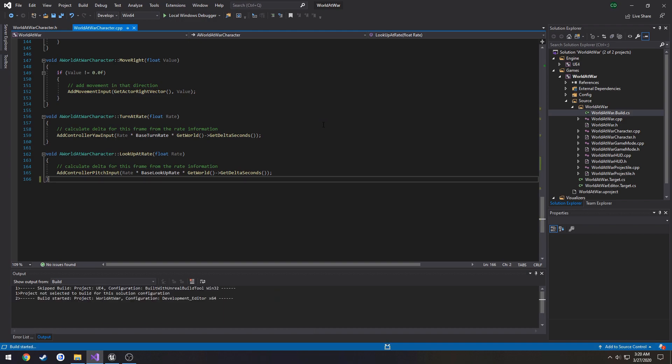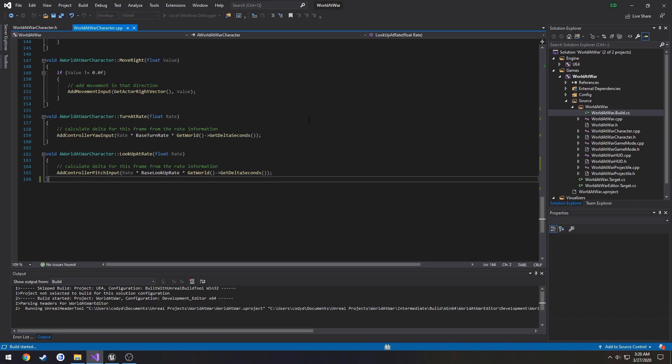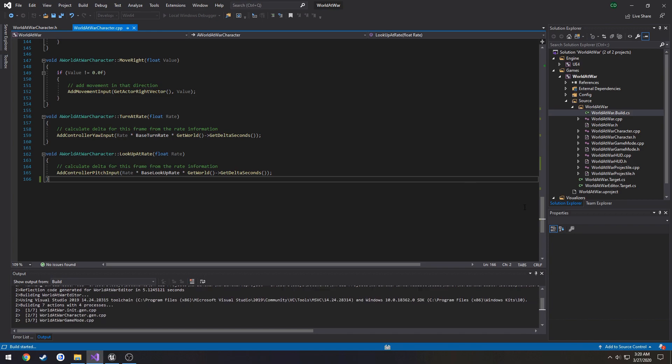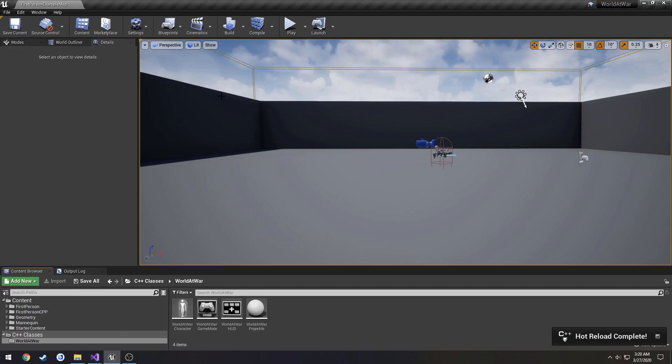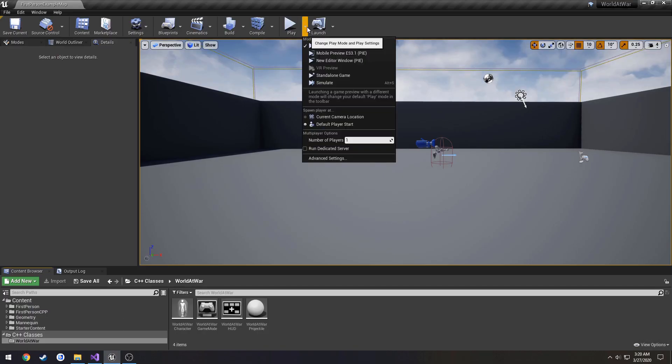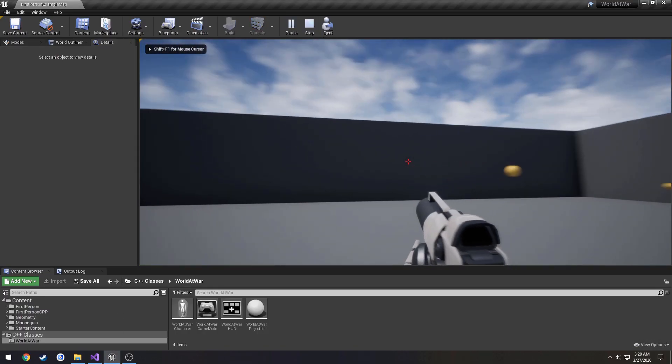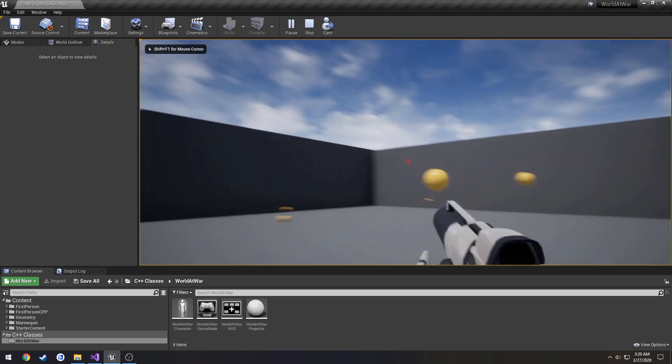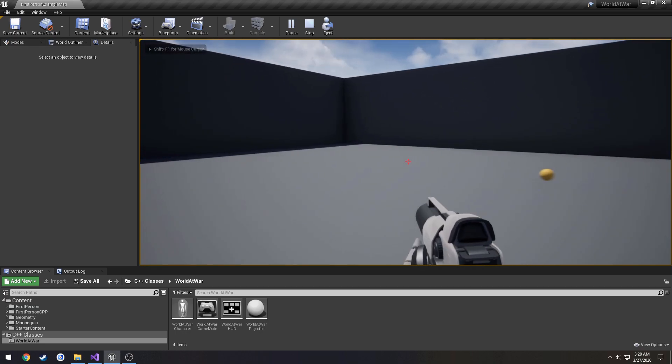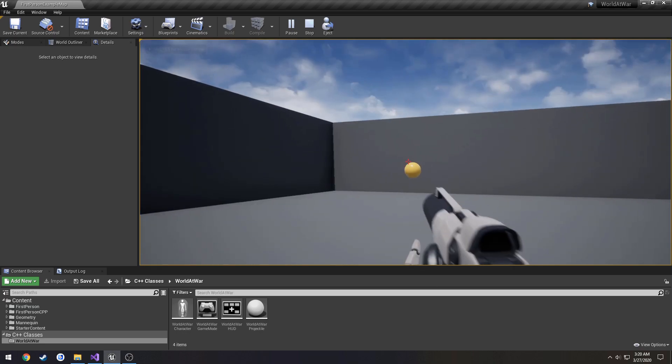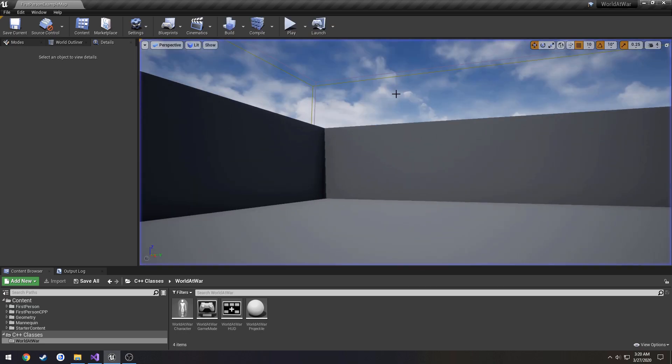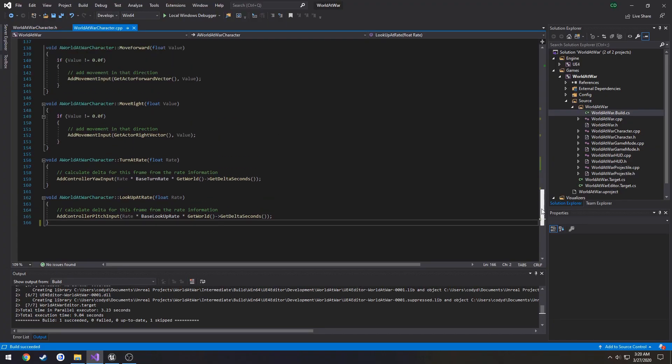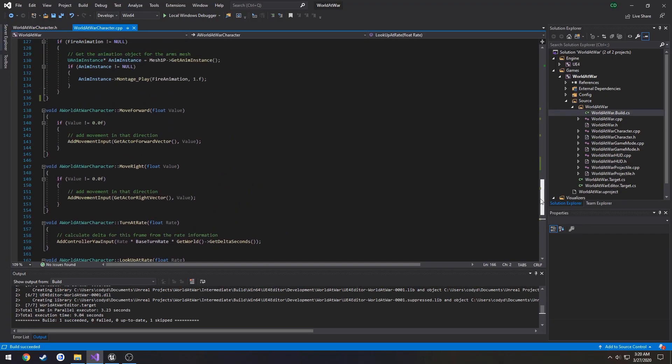Let's go ahead and control shift B to compile and wait for that to finish. Then we will go back into the game, go ahead and do a quick little test. Everything still works as intended. So we know we are good to go, and we gutted out everything we do not need for right now.